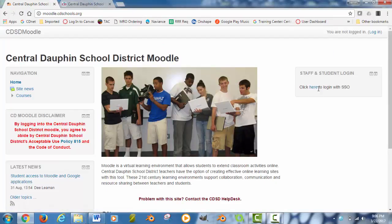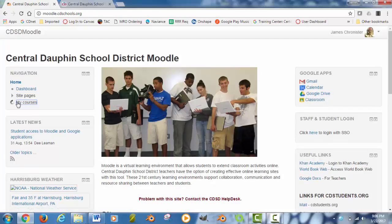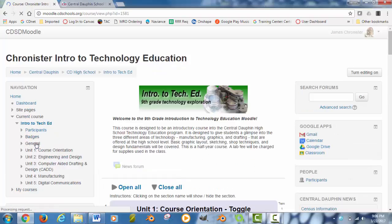Once in Moodle, you will need to log in with your credentials. Once you are logged in, navigate to your courses in Moodle and find a course that you would like to export. You will need to export each course separately. For this example, I am going to choose the Introduction to Tech Ed course.